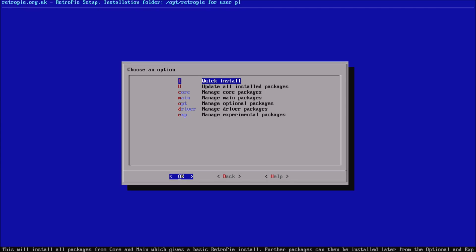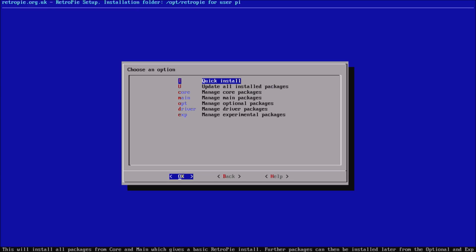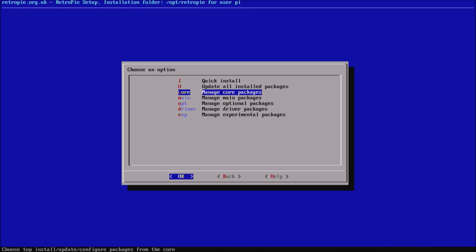Then you want to update all your installed packages. To lay out the structure for you, there are five sections: core, main, optional, driver, and experimental packages. When you do a quick install, it will install all of the core packages and all of the main packages — that's essentially what we ship with on the RetroPie SD image.